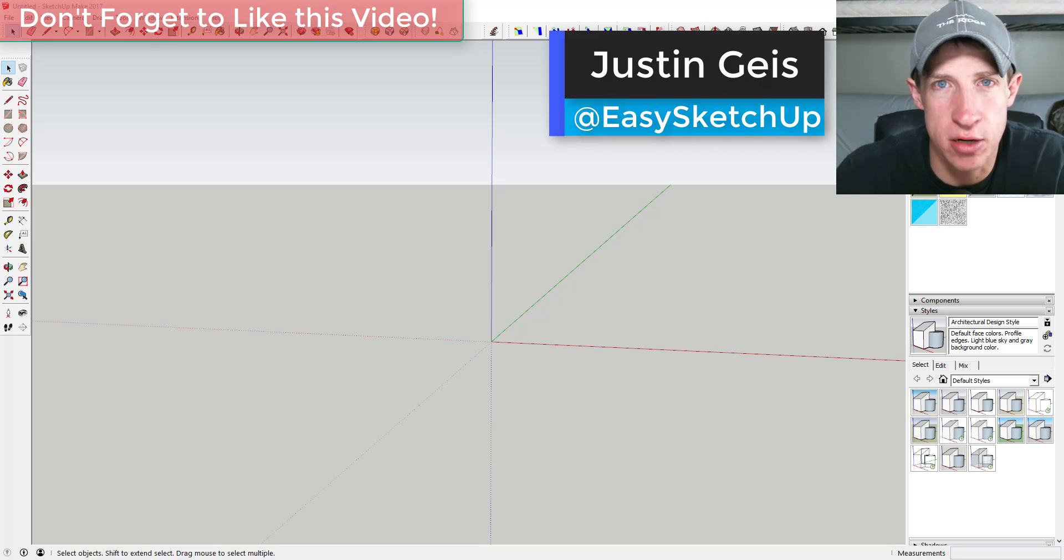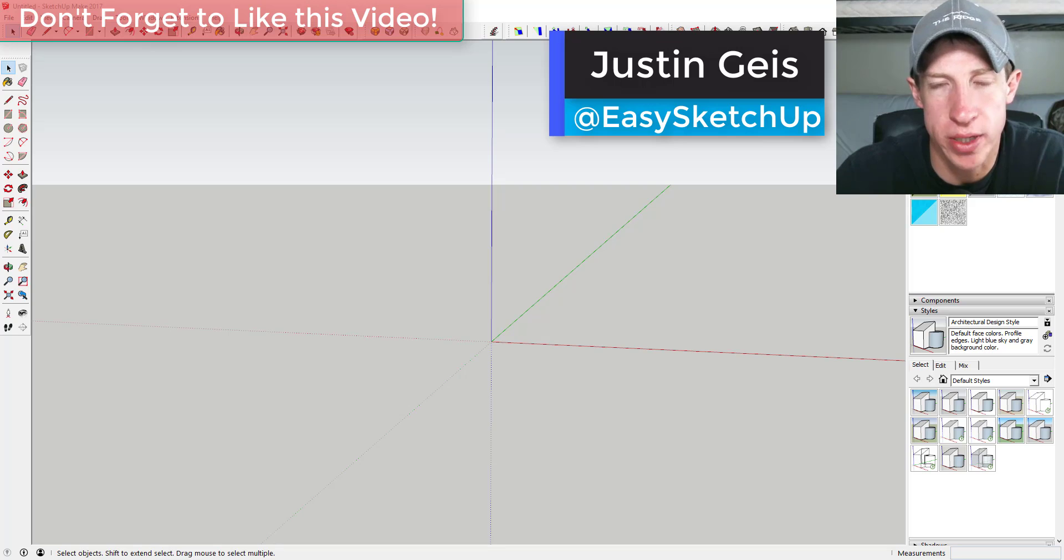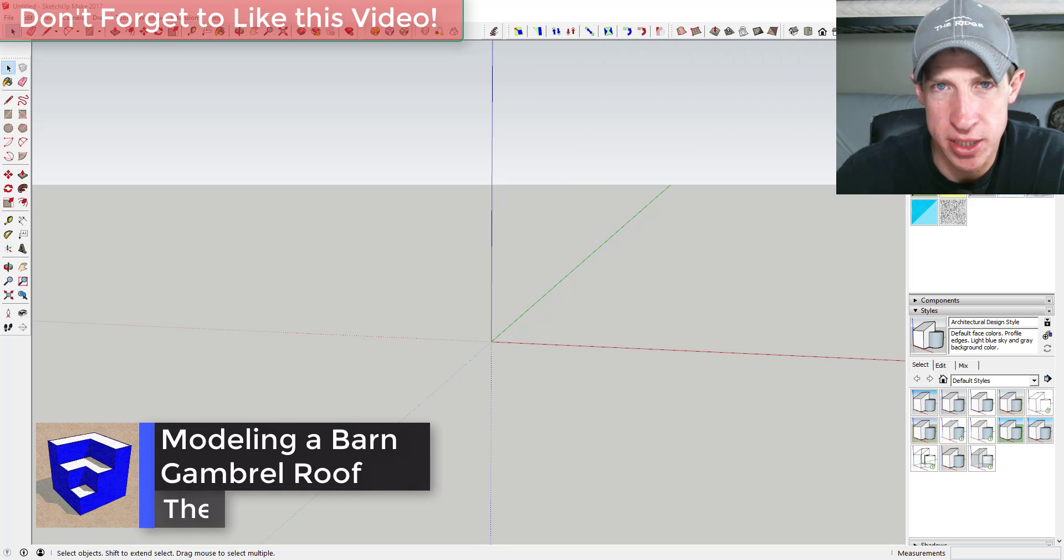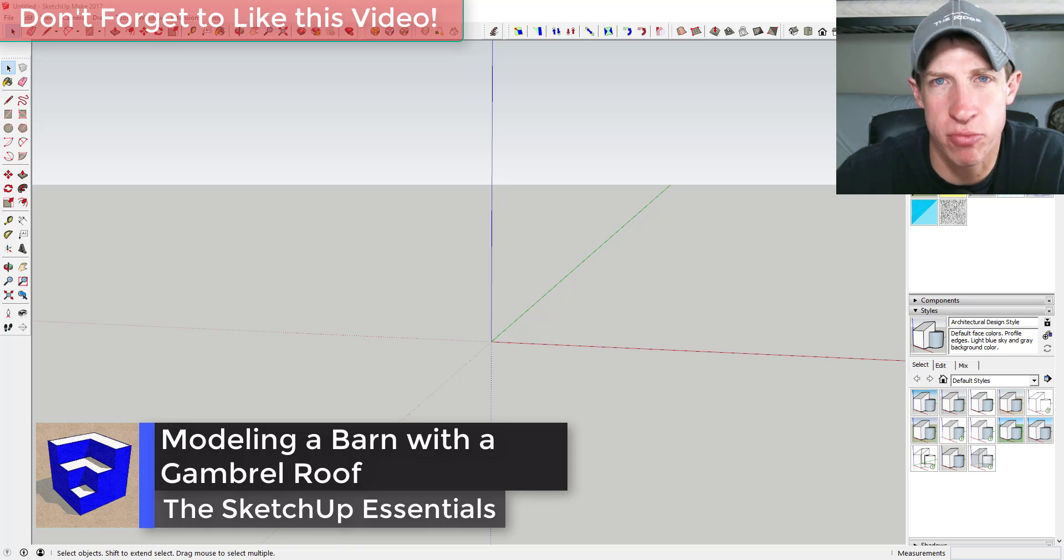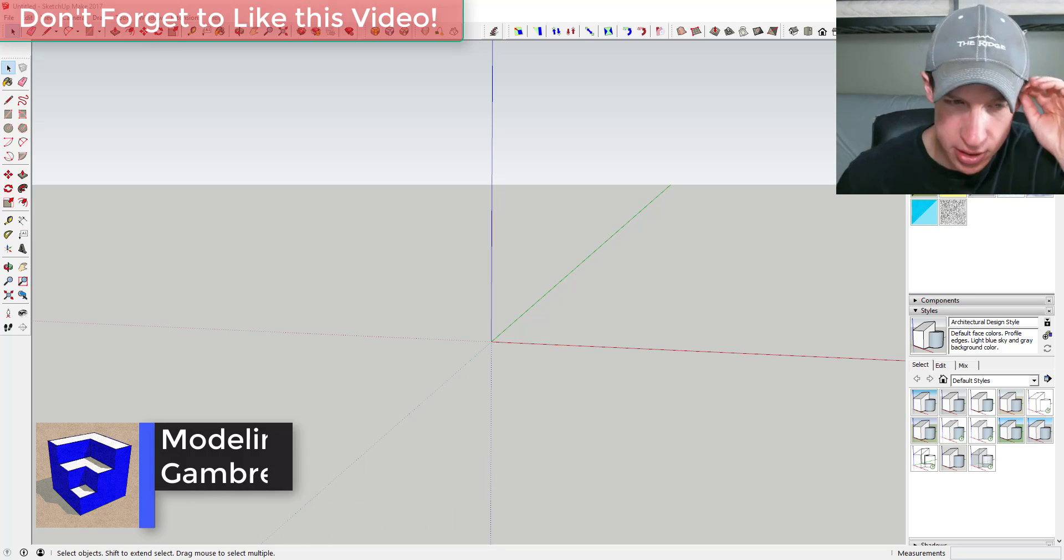What's up guys, Justin here with the SketchUp Essentials dot com, back with another SketchUp quick tutorial for you. This week I'm going to teach you how to draw a barn with a gambrel roof, so let's go ahead and jump into it.